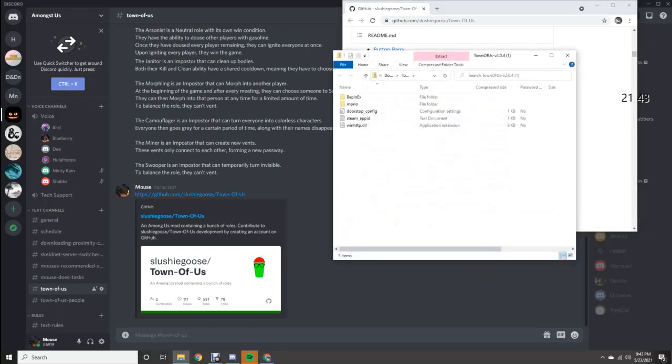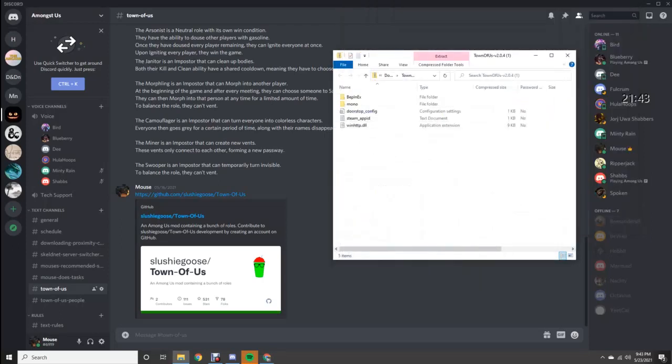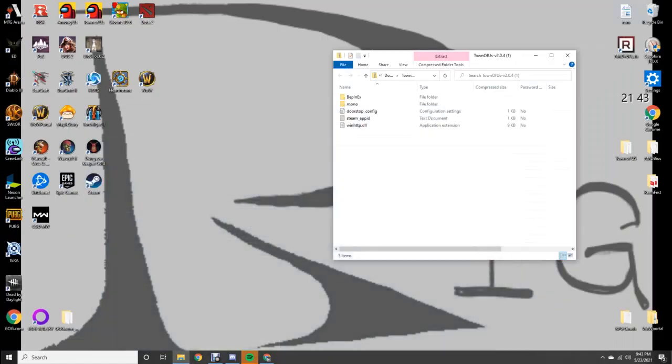Then you close everything else. You have this folder open and close everything else.